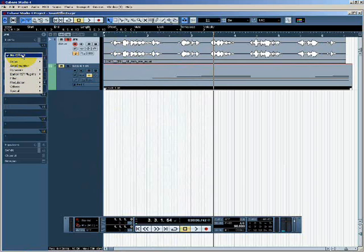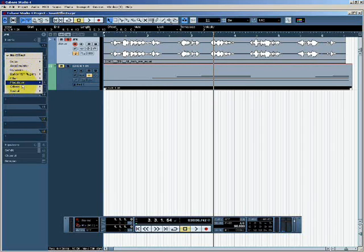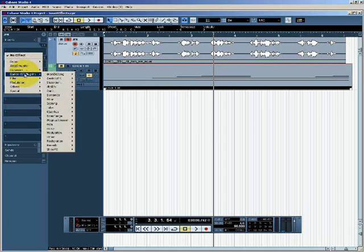Effects in Cubase are similar to VST instruments in that they're also VST plugins. Some of these come bundled with Cubase, whereas others have been downloaded and installed from third party vendors. I'm going to choose this reverb effect called Roomworks.